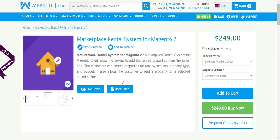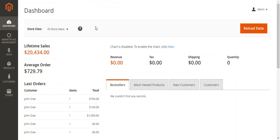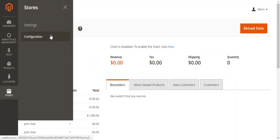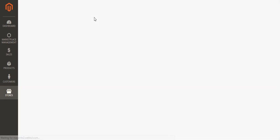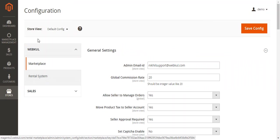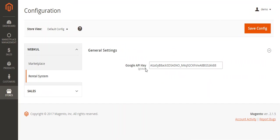After installing the module, you need to do one configuration in the backend of Magento. Please login to the backend of Magento and go to Stores, Configuration, and go to this WebCore Rental System and enter the Google API key.